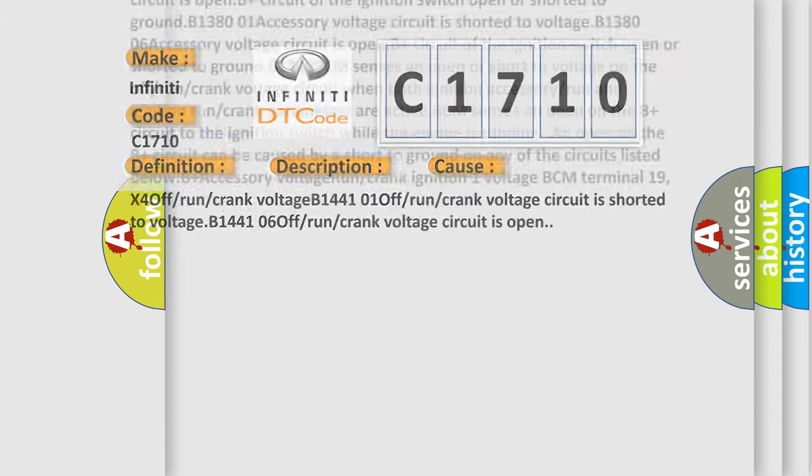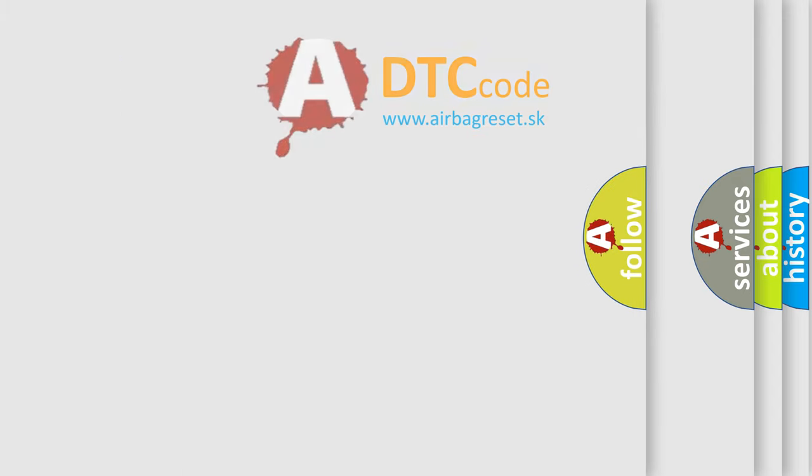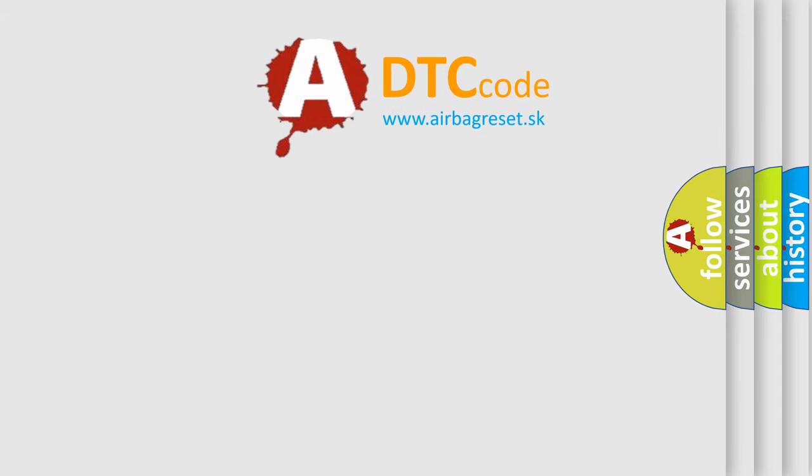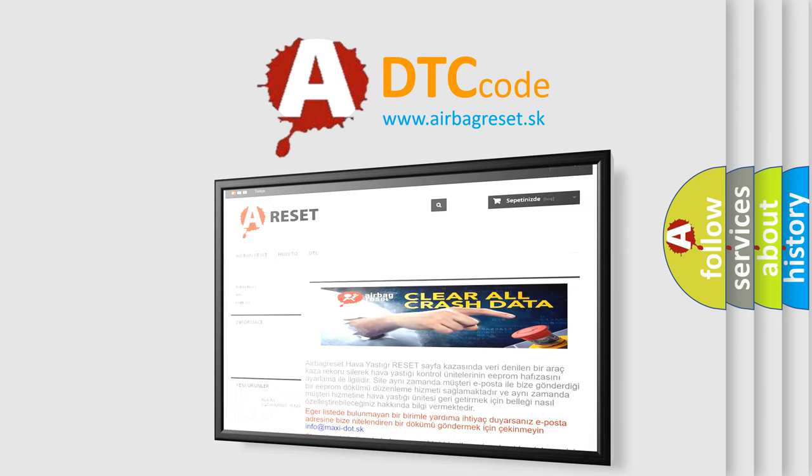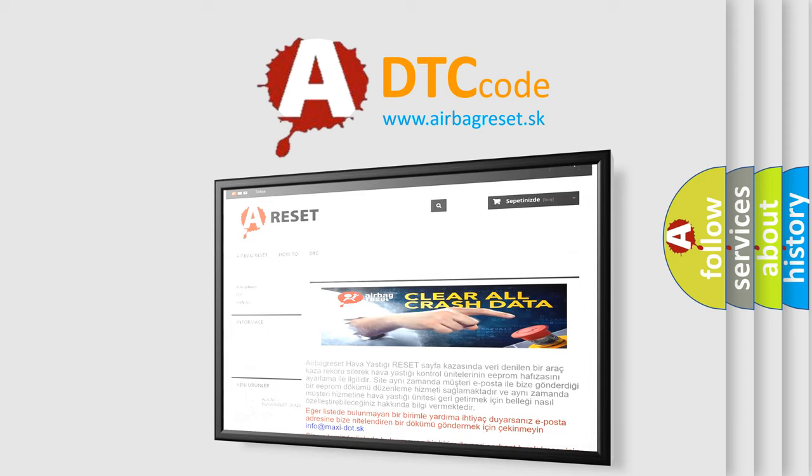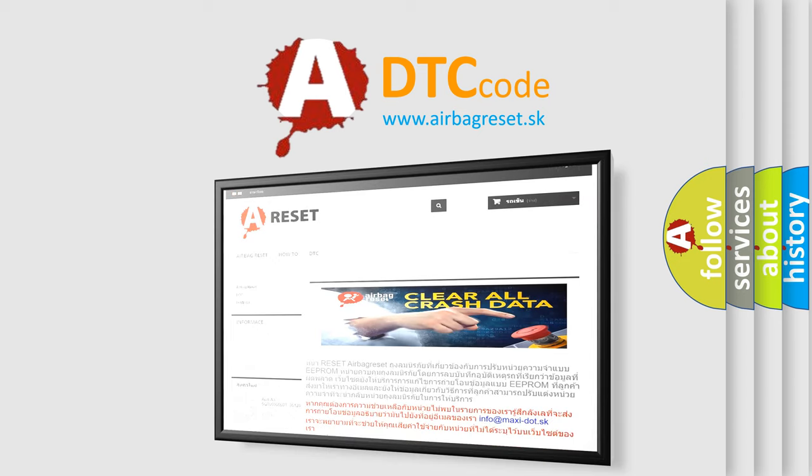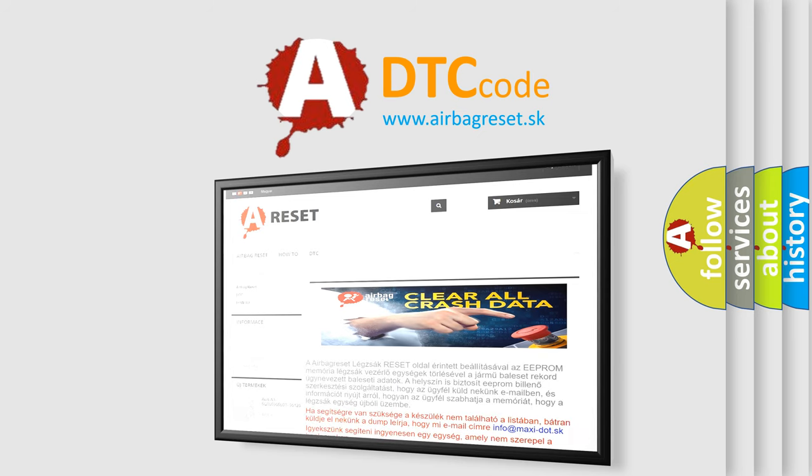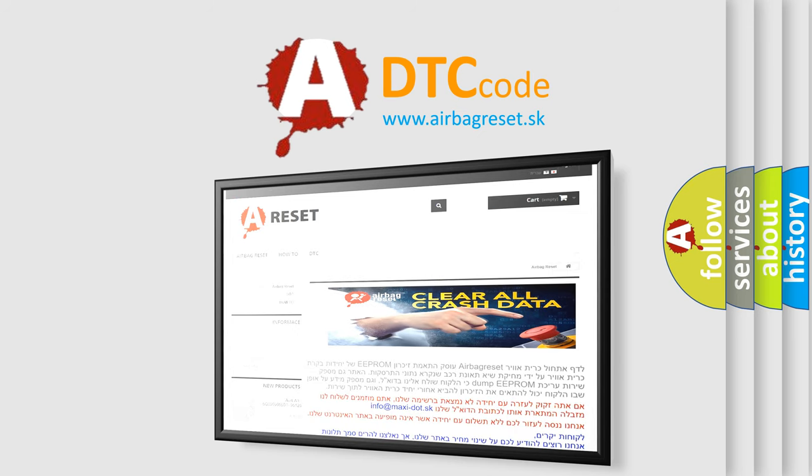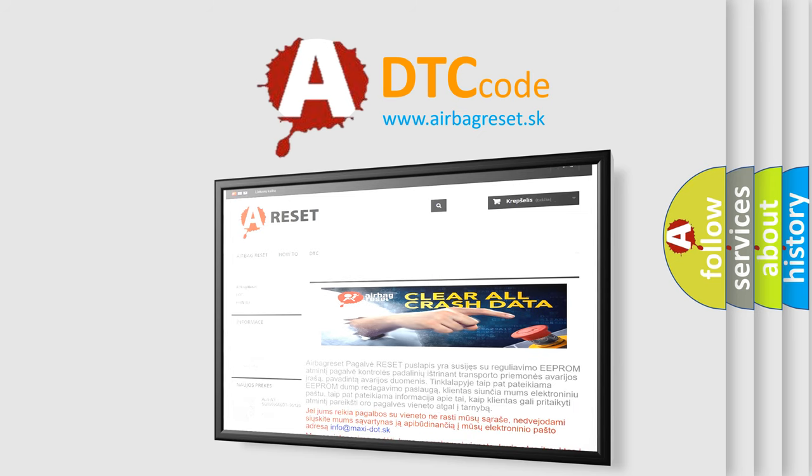The Airbag Reset website aims to provide information in 52 languages. Thank you for your attention and stay tuned for the next video.